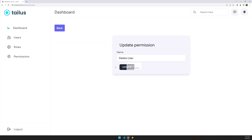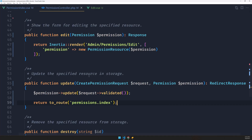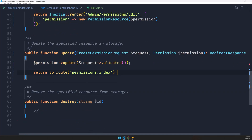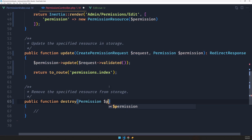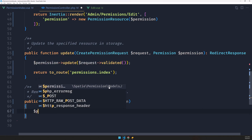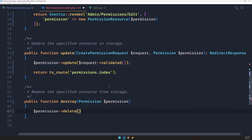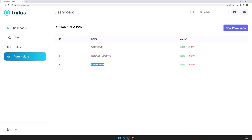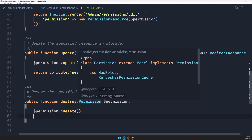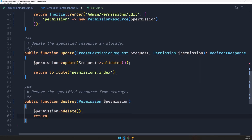Now let's work with the delete method. For delete, I'm also going to use route model binding — permission and dollar sign permission. Then call dollar sign permission delete, and let's return back since we are already in the permissions context.